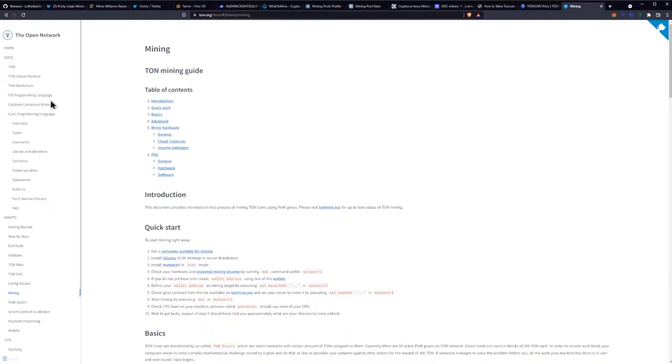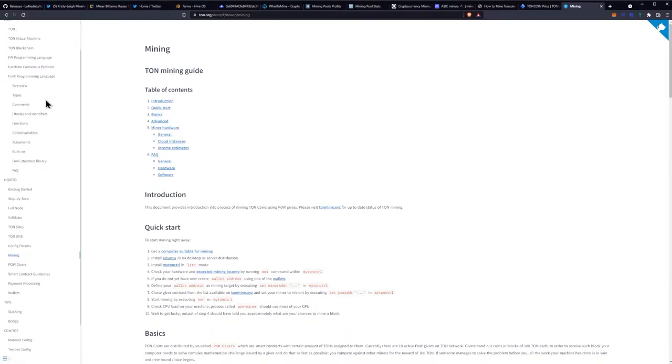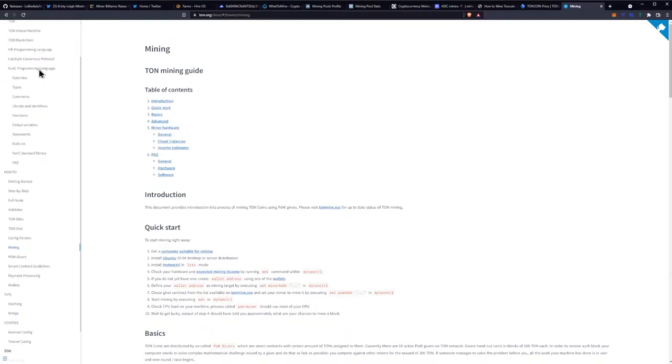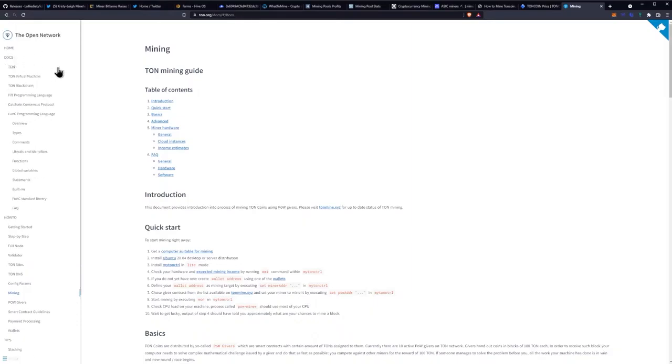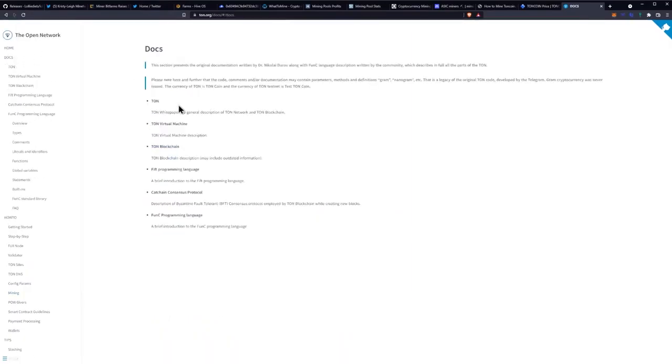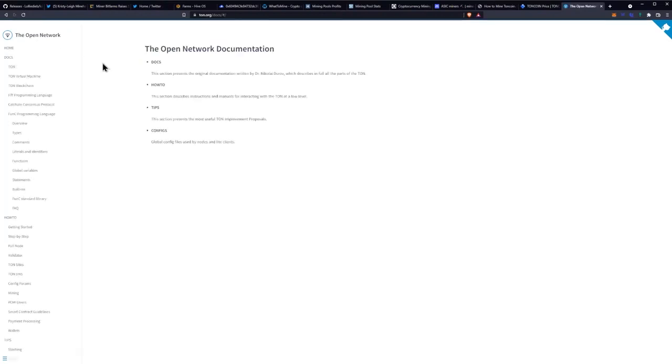Oh this documentation is pretty good. So they got all the information. I'm going to deep dive this later guys and we'll get a video out on this project here.